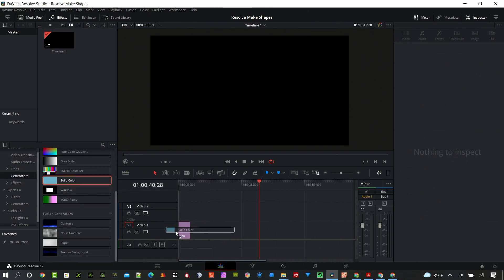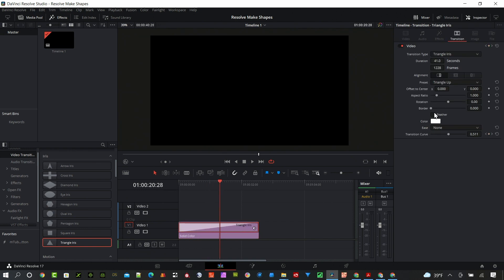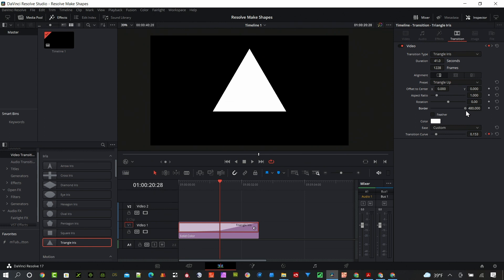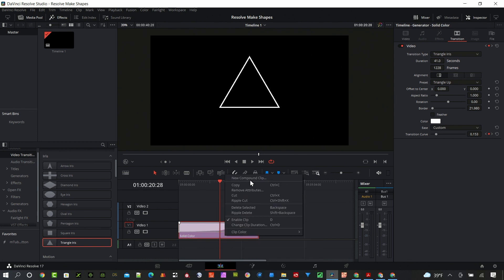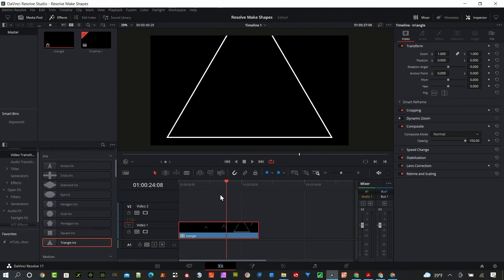For the next shape, put a solid color on there, stretch it out, and leave it black. Jump up to video transitions and try a triangle — stretch it out. You'll see a white border. You can make it a whole filled-in shape by making the border larger, or just do the outline. Keep the color white, then select the main clip and, holding Control on Windows or Command on Mac, select the transition as well. Right-click on the bottom clip to get 'New Compound Clip,' call it 'triangle,' and hit create.